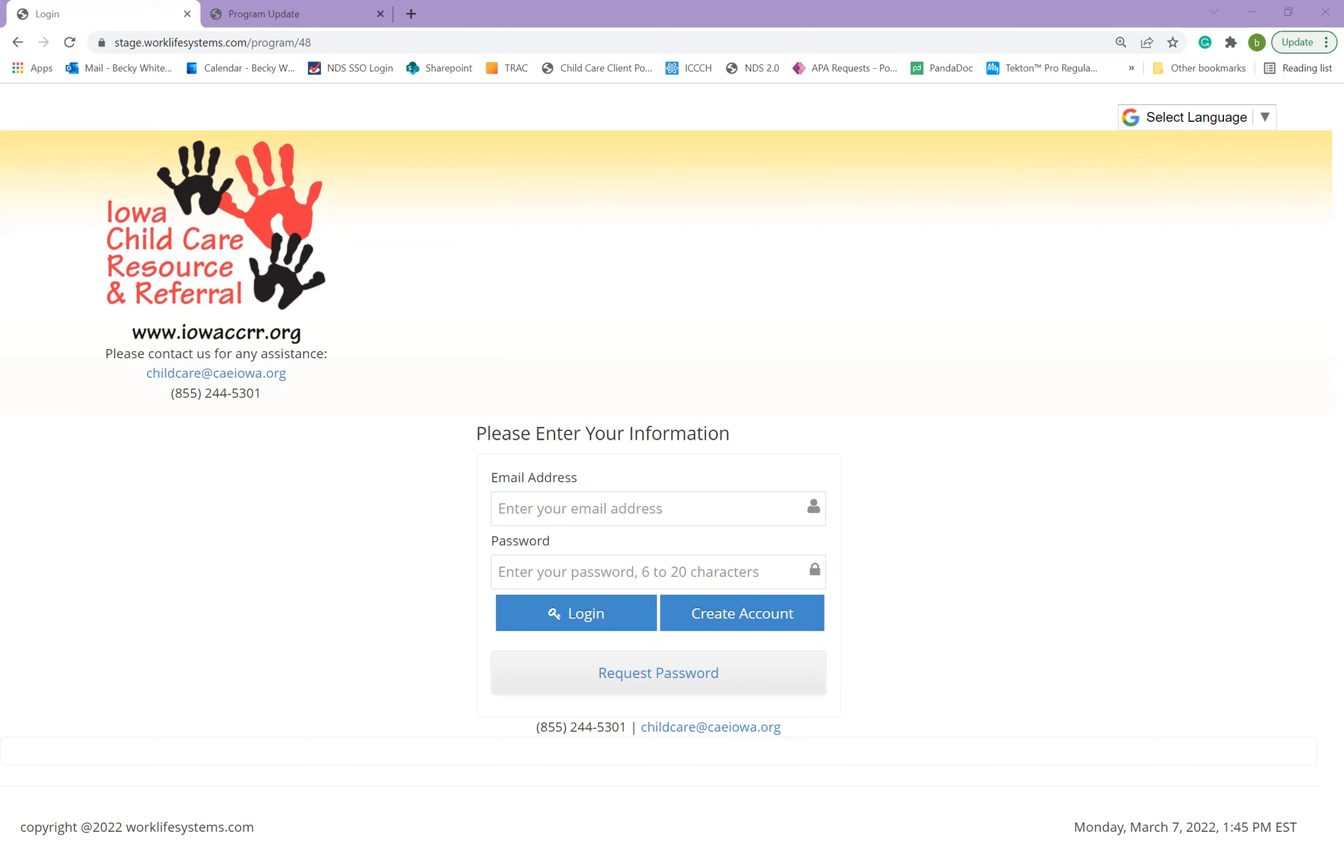In February 2022, Child Care Resource and Referral implemented a new database called NDS 2.0. This database allows you, the provider, to log in and update your program's vacancies and other information. By keeping your program's information updated, you help us provide valuable data to your community and to the state of Iowa.